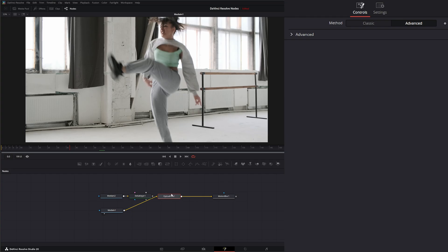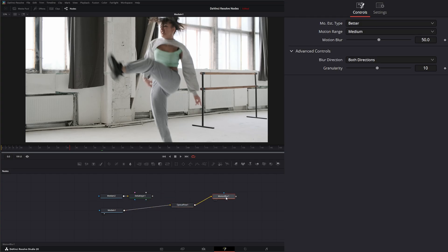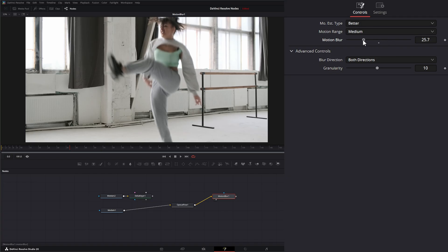Again, our optical flow is giving us that vector data so we can go to our motion blur. Under motion blur, we can change how much motion we want to change.